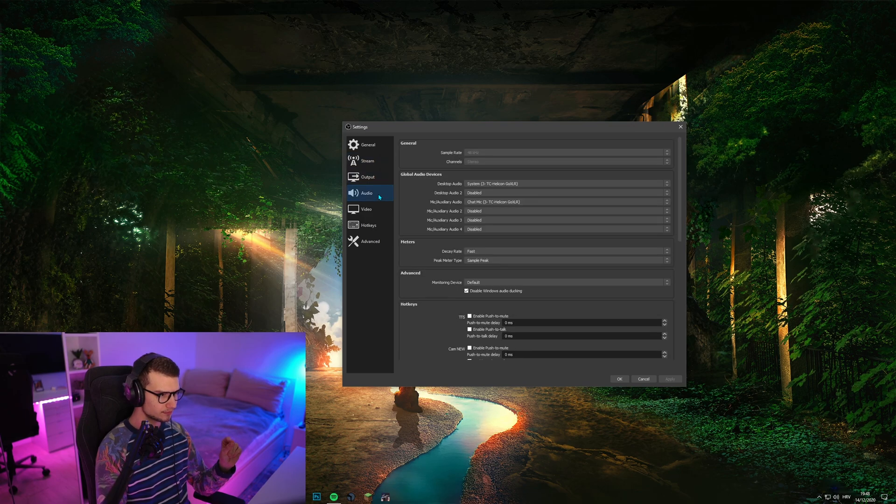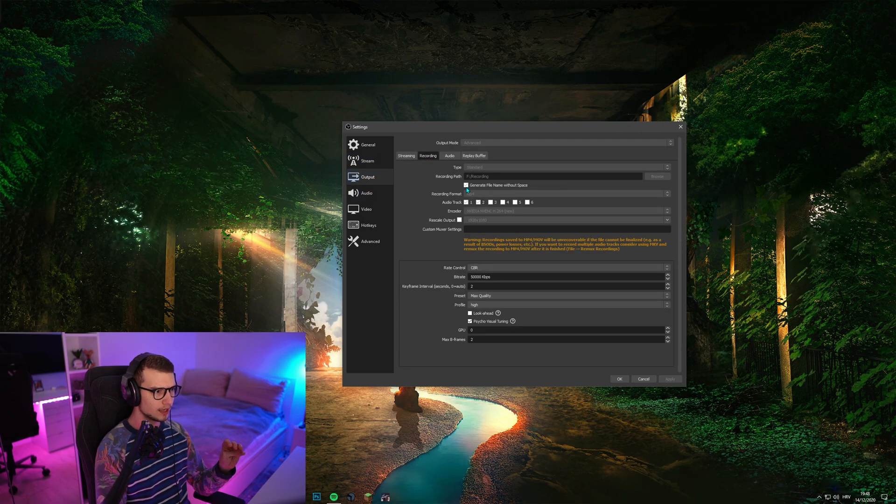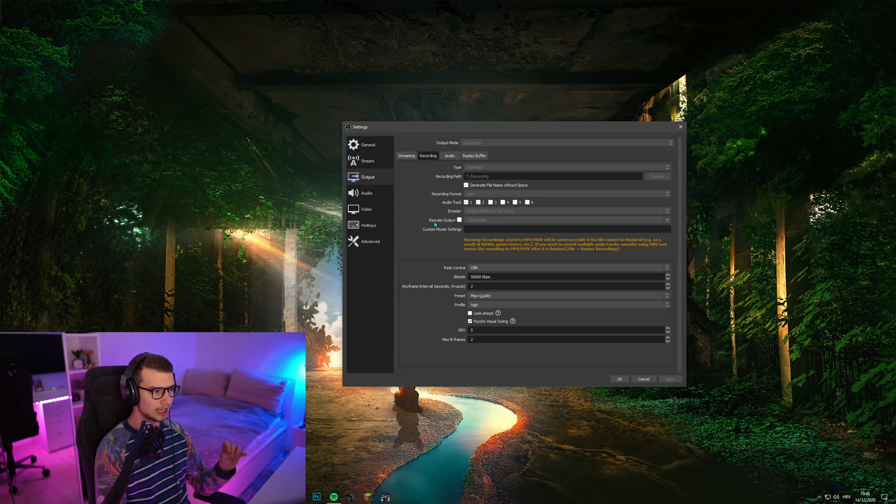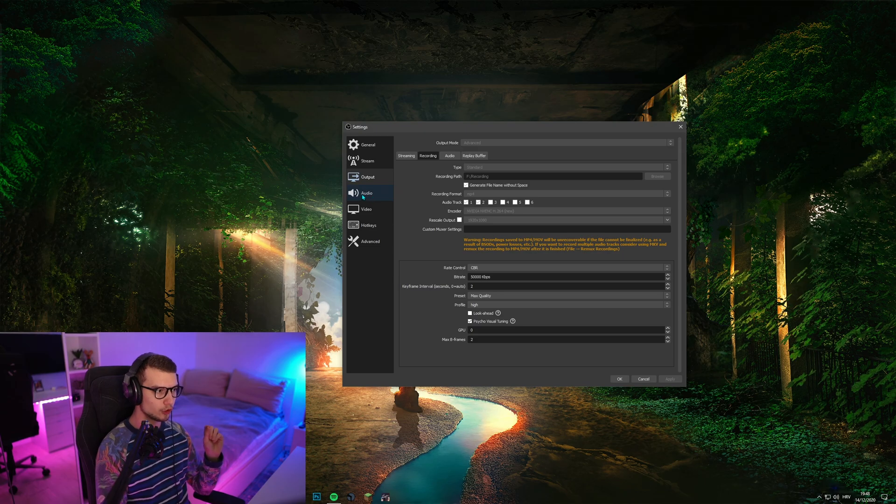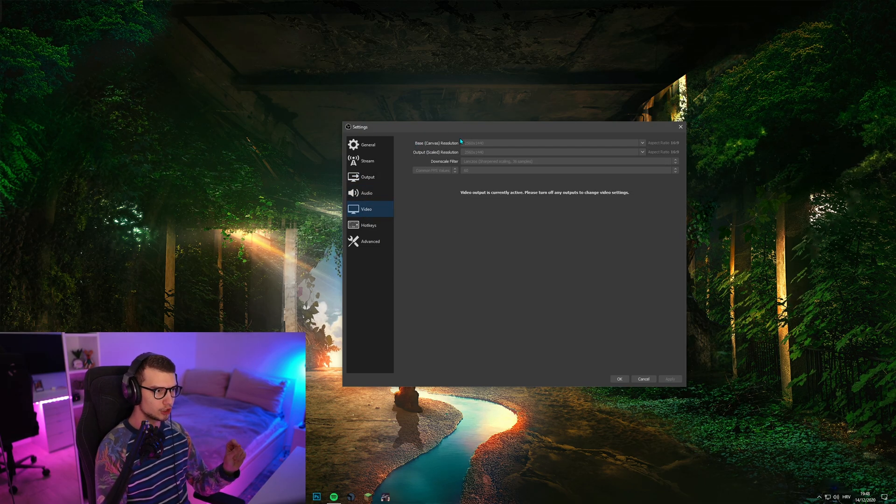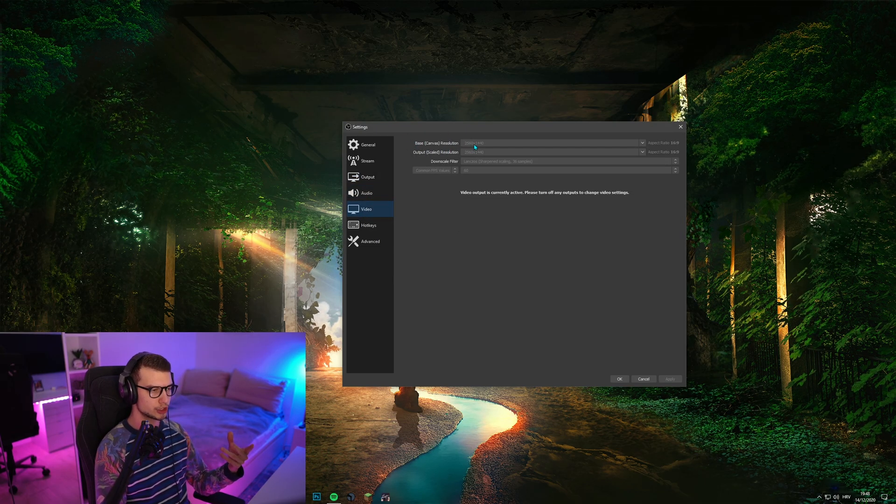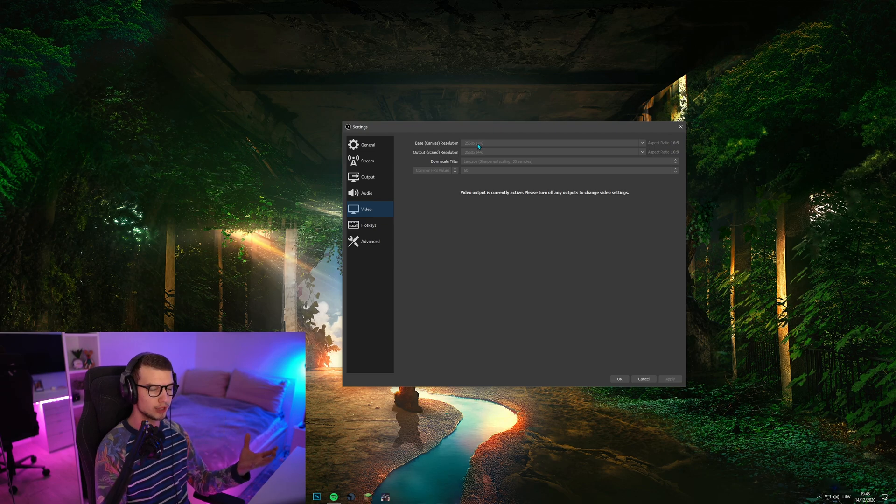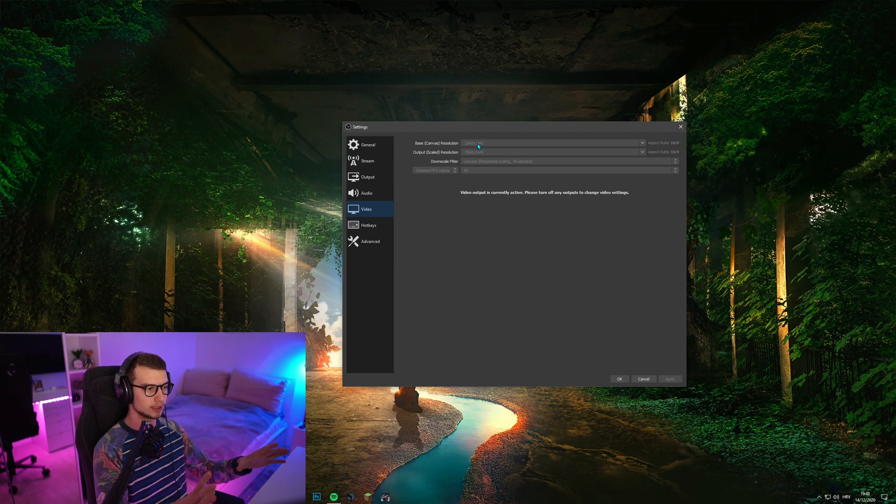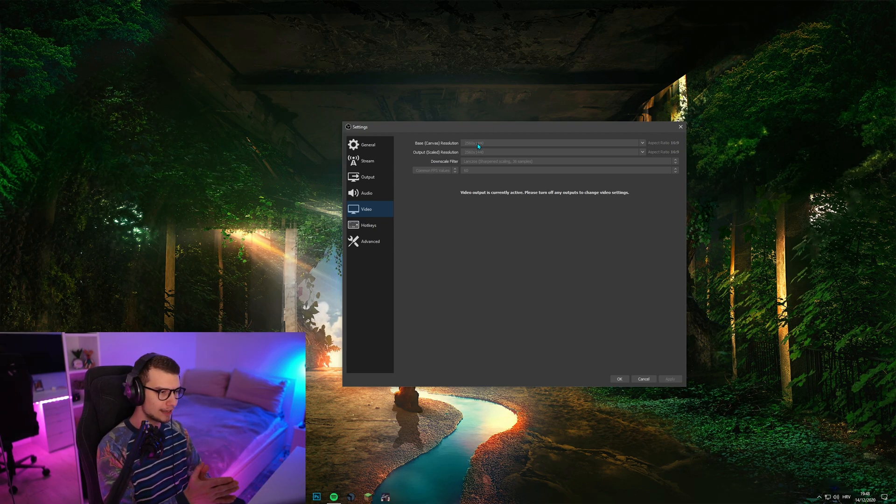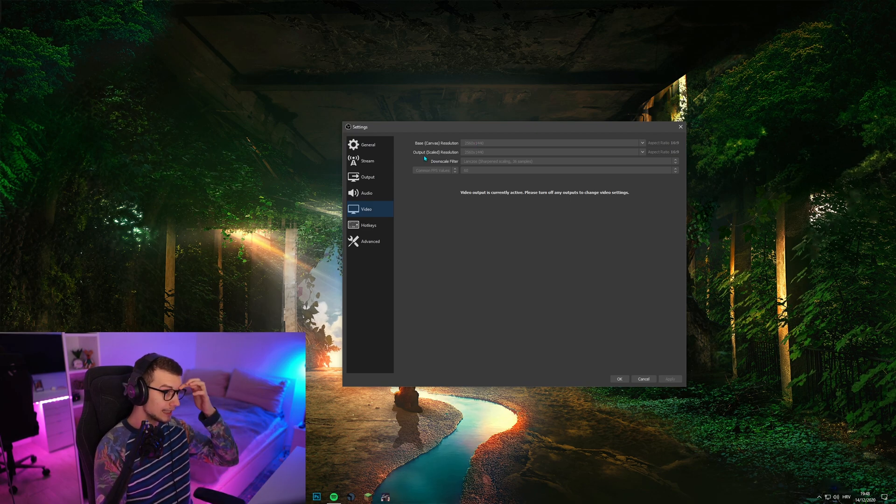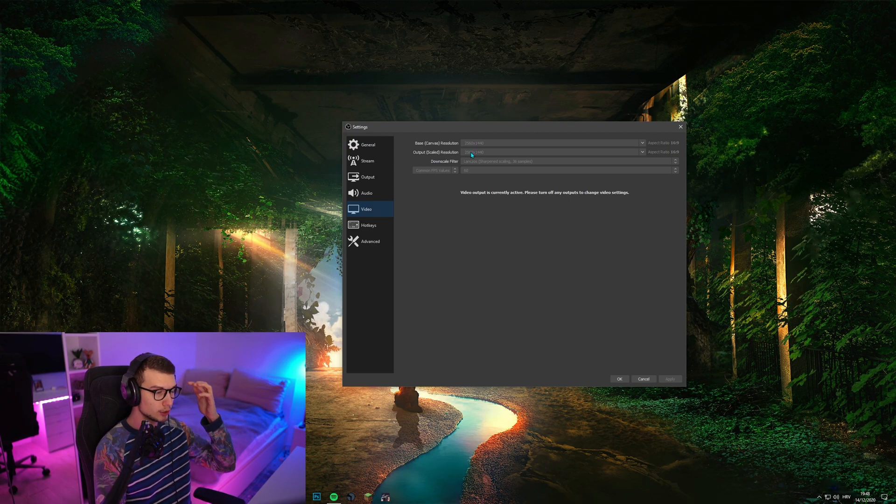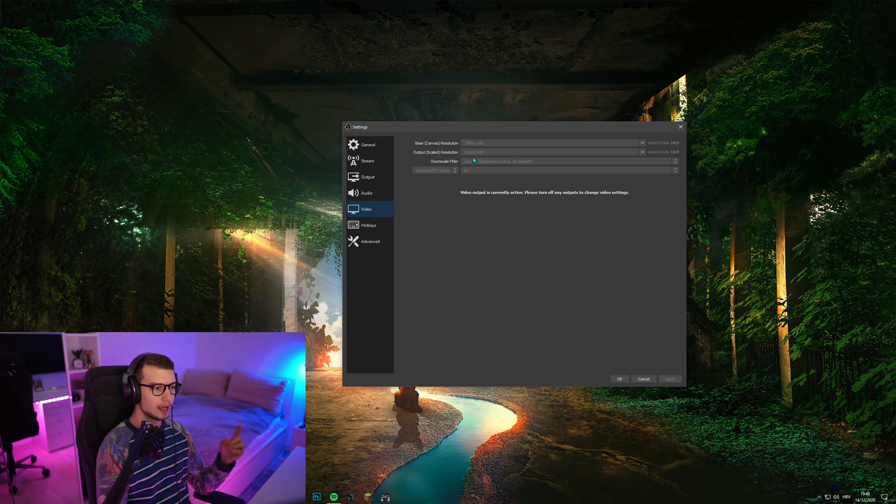And now for this part where I said that I'm not using rescale output, if you go to video and you have your base canvas resolution, I have it set to 2K because it's my native monitor resolution. Whatever your native monitor resolution is, set it to that. And then output scale resolution, I have it set to the same one.